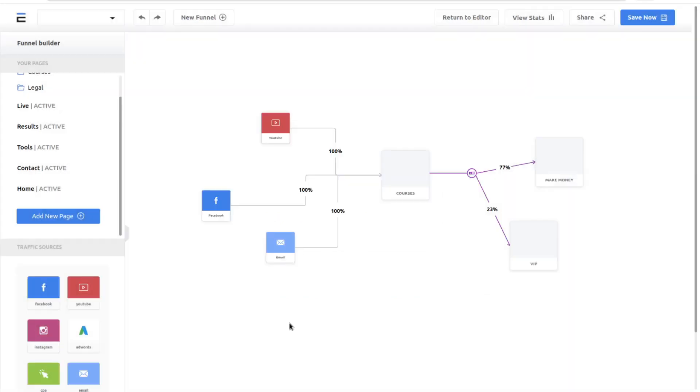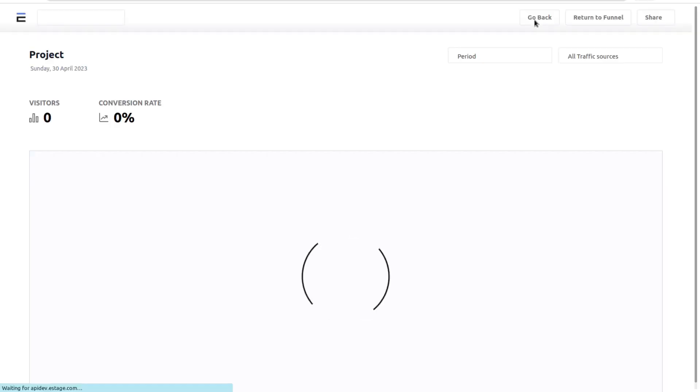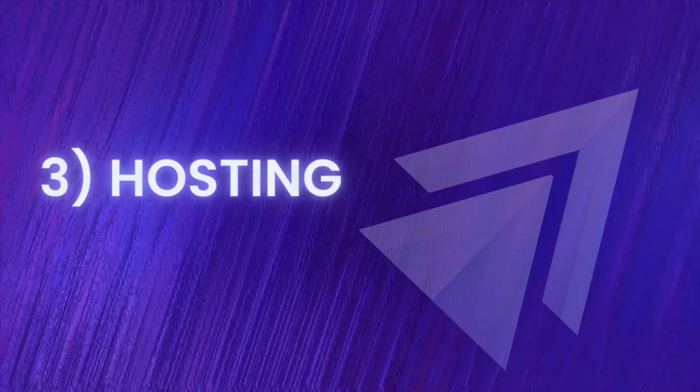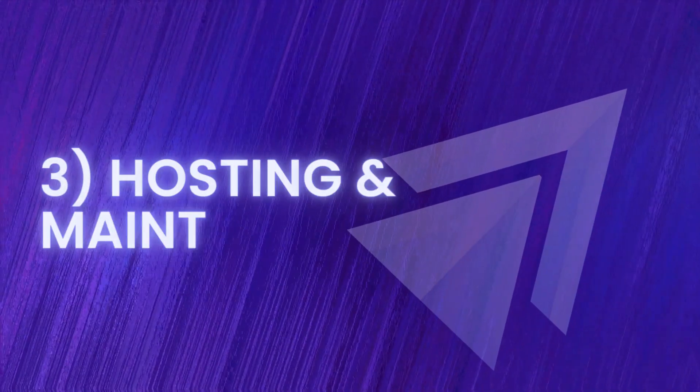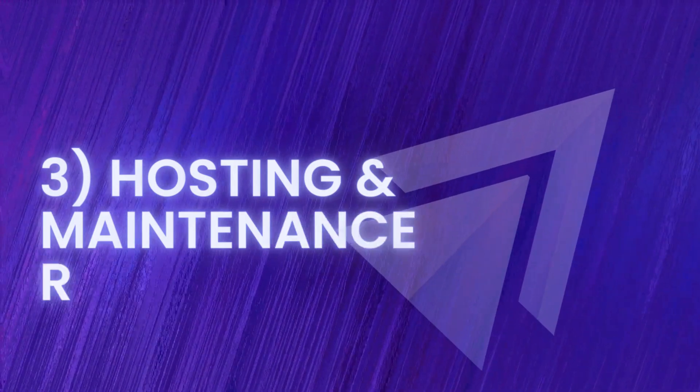eStage also has its own analytics built in for your funnels. And thirdly, no hosting or maintenance is required.